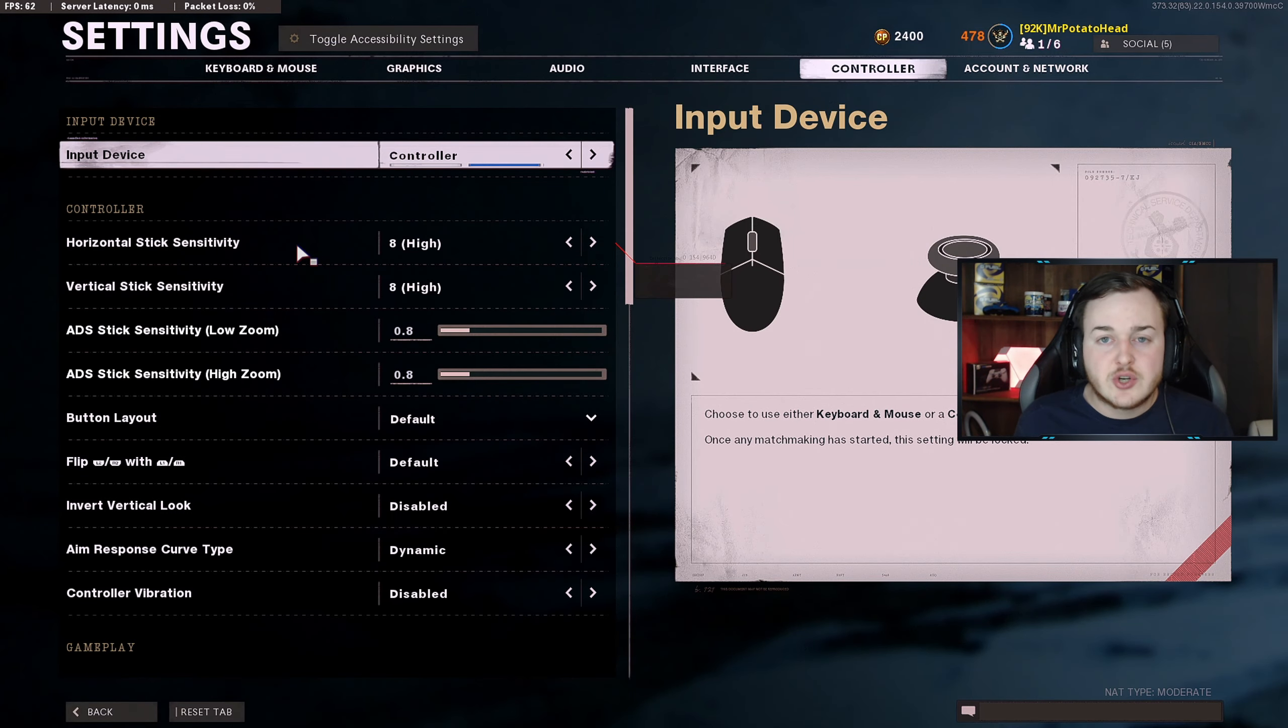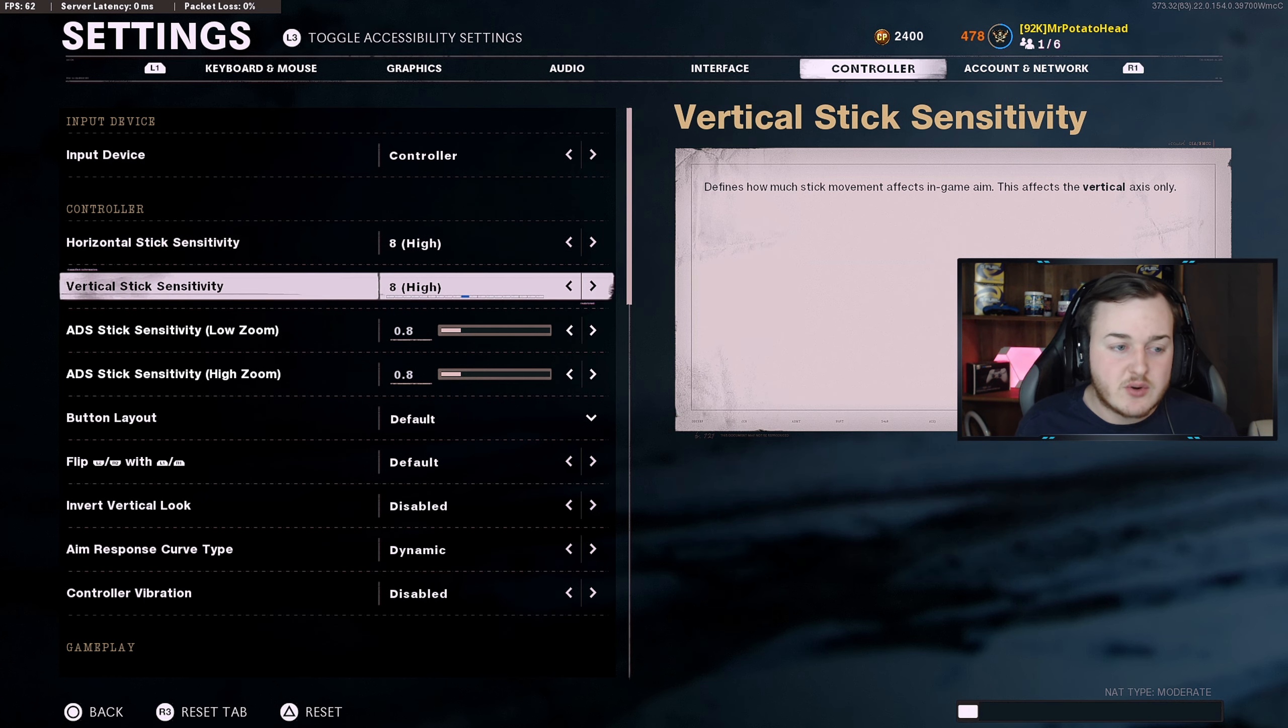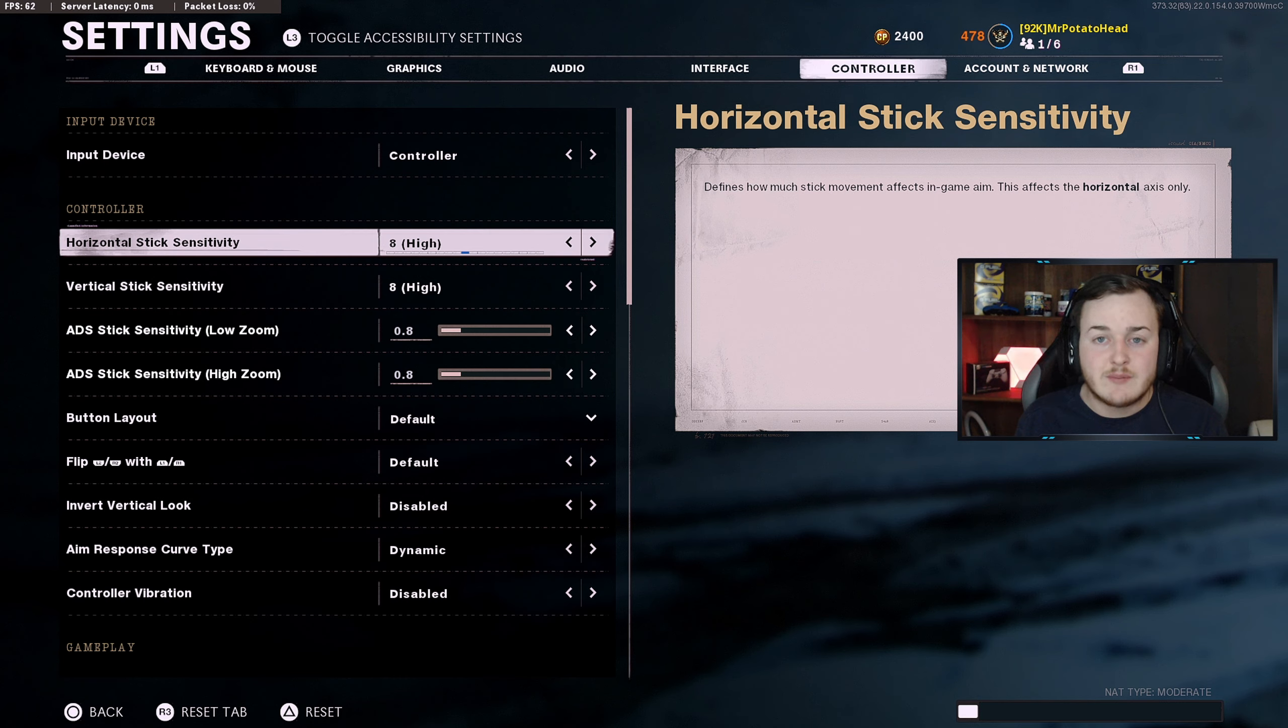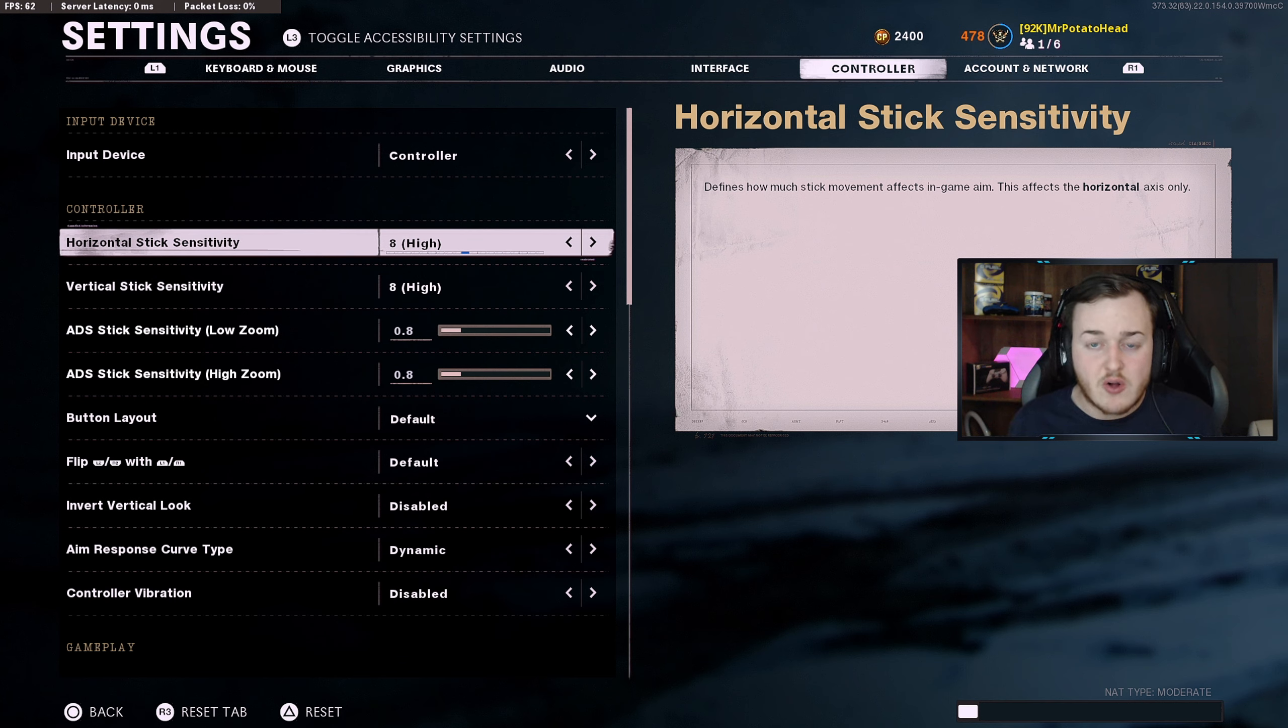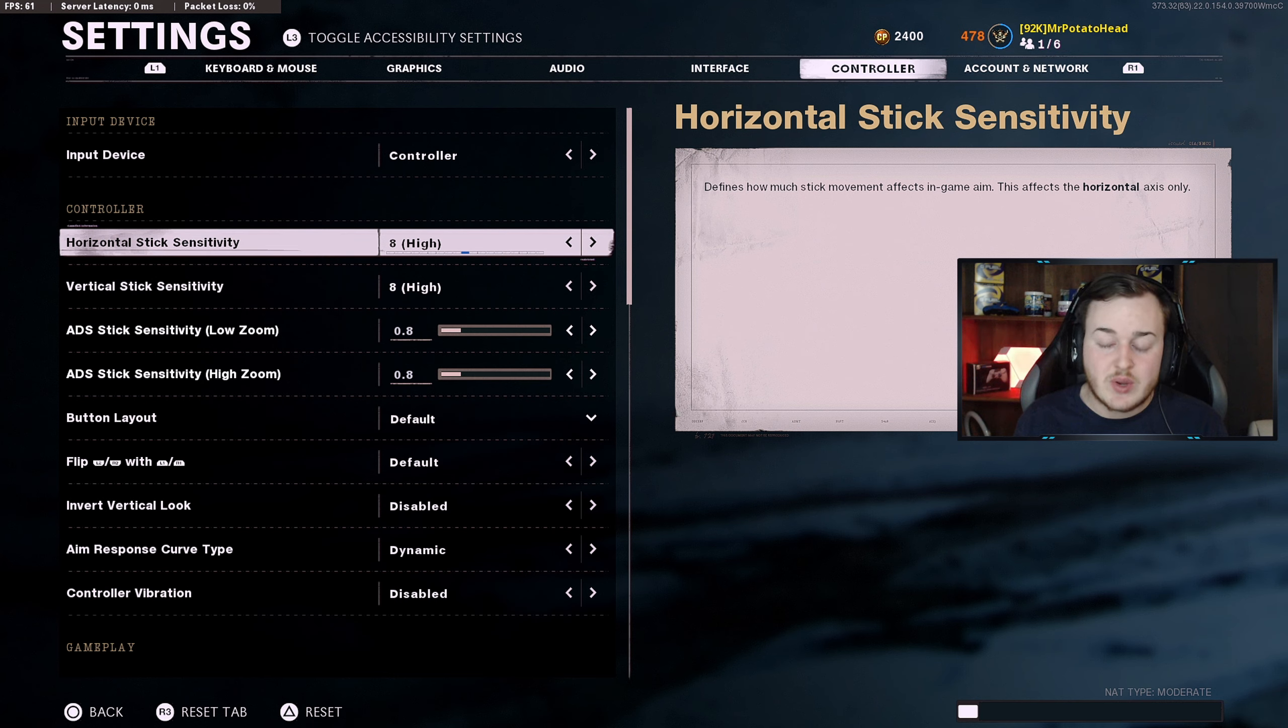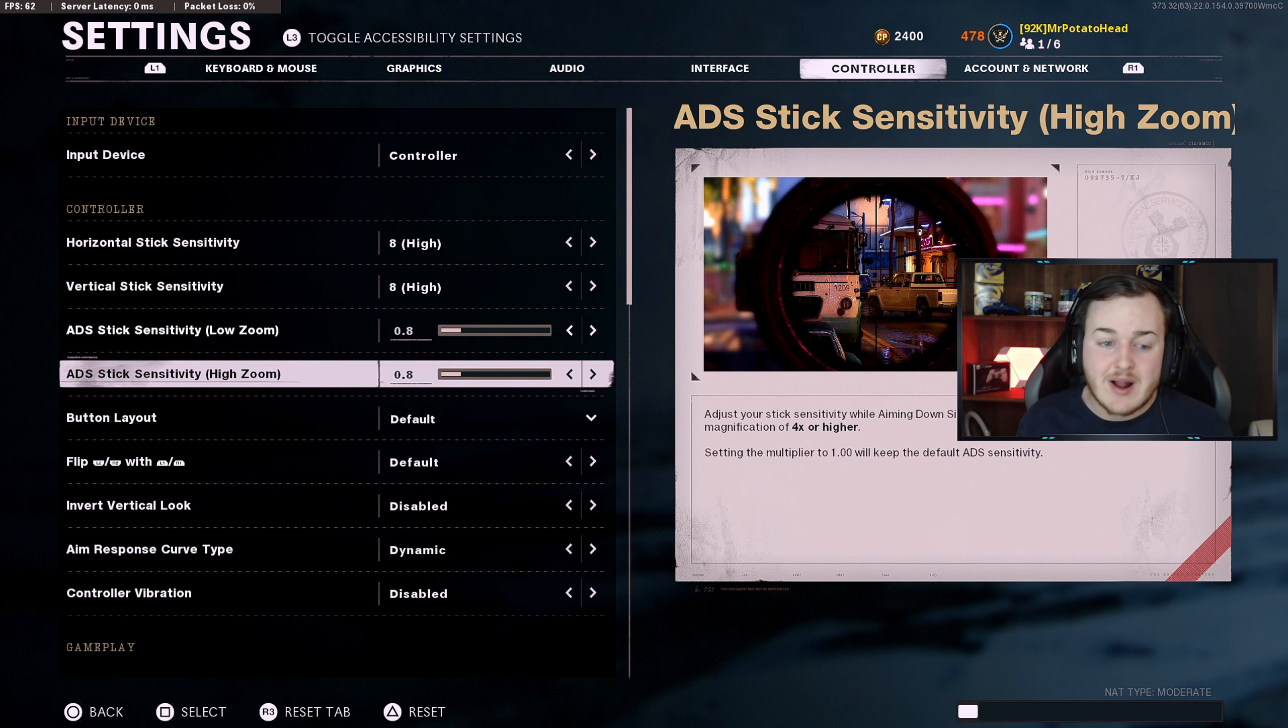We're gonna start out with our controller settings first and then we'll do audio. What I have for my horizontal and vertical stick sensitivity is going to be 8 on high. This is basically in between, it's not too slow nor too fast. It's very, very good. When you see me in my gameplays, I look very comfortable with what I'm doing. That is one of the most important things when it comes to being a better player in Call of Duty - you need a comfortable sensitivity. It's not too slow nor too fast, it's kind of in between.